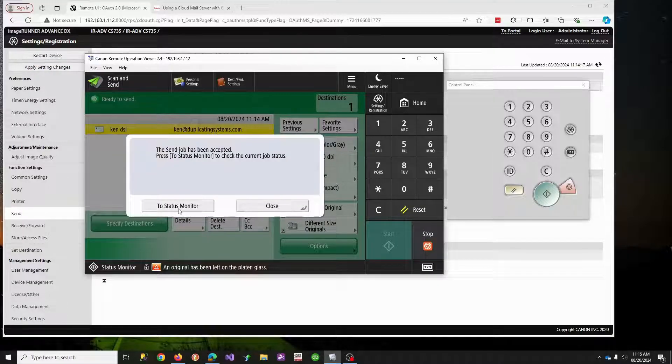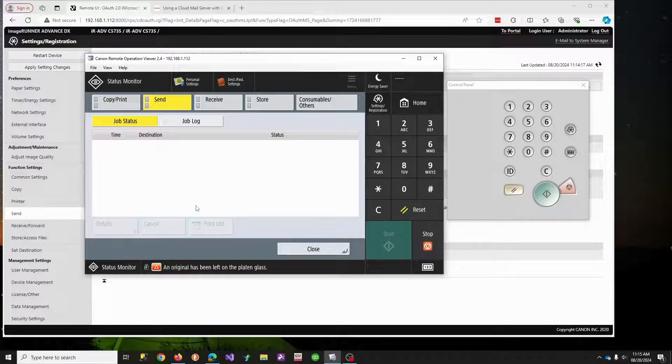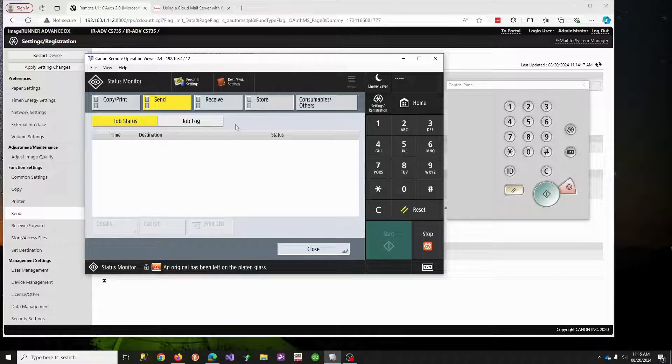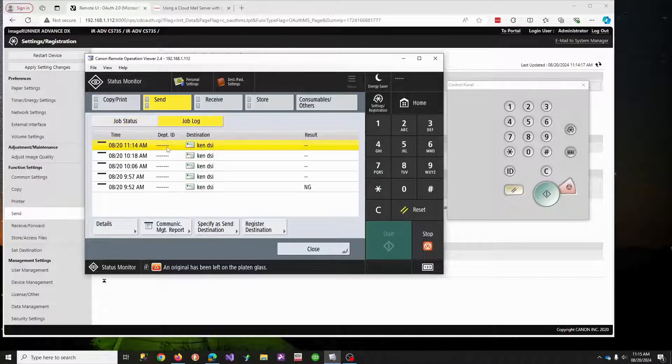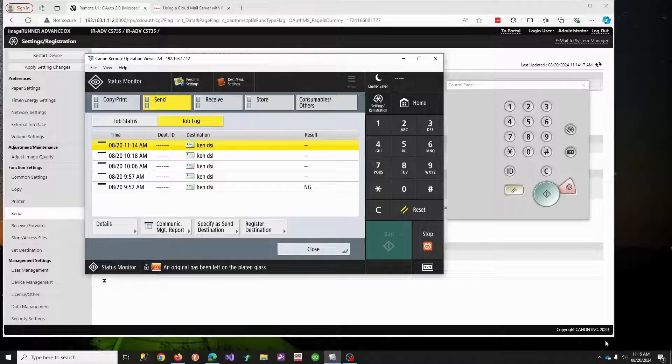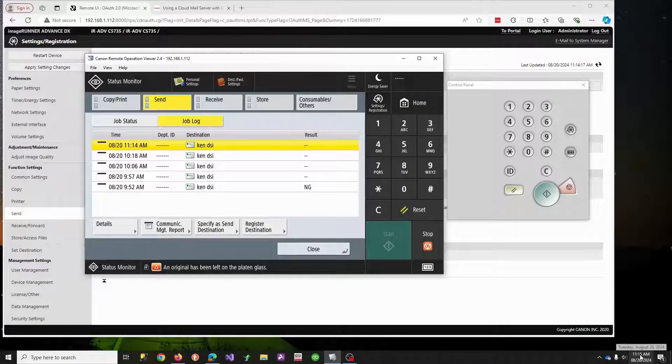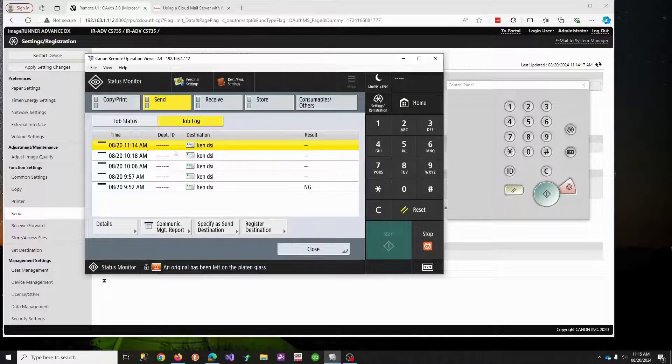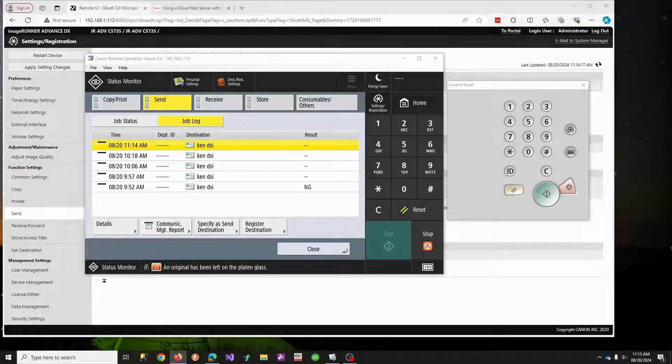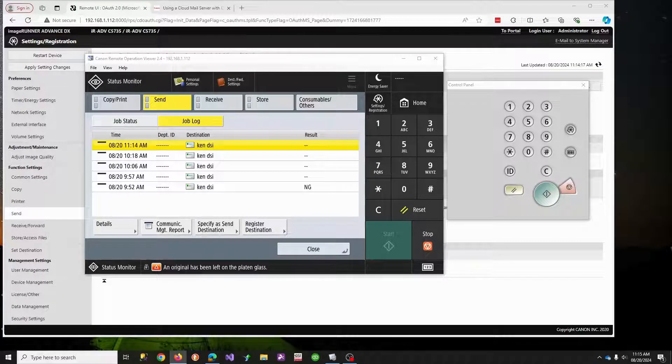We'll come over to what we're looking for in here are little dots under job log. So 814, 815. So that's my job. Dot, dot. On another screen, I can't show you, but I did get the email.